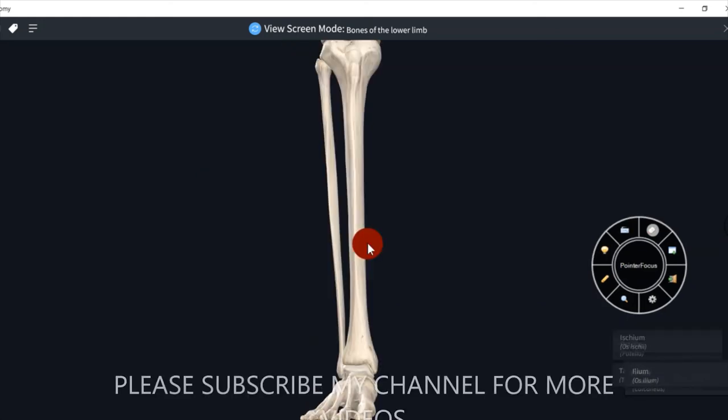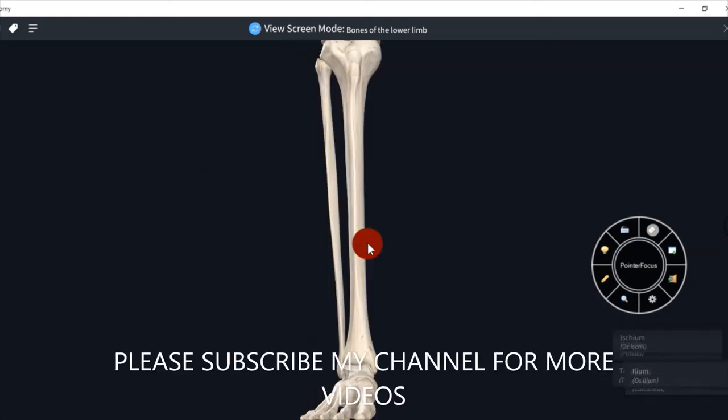Thank you so much guys for watching my video. If you like my videos, subscribe to my channel and press the bell icon so that my new videos will be updated and you will see my new videos. Thank you so much.